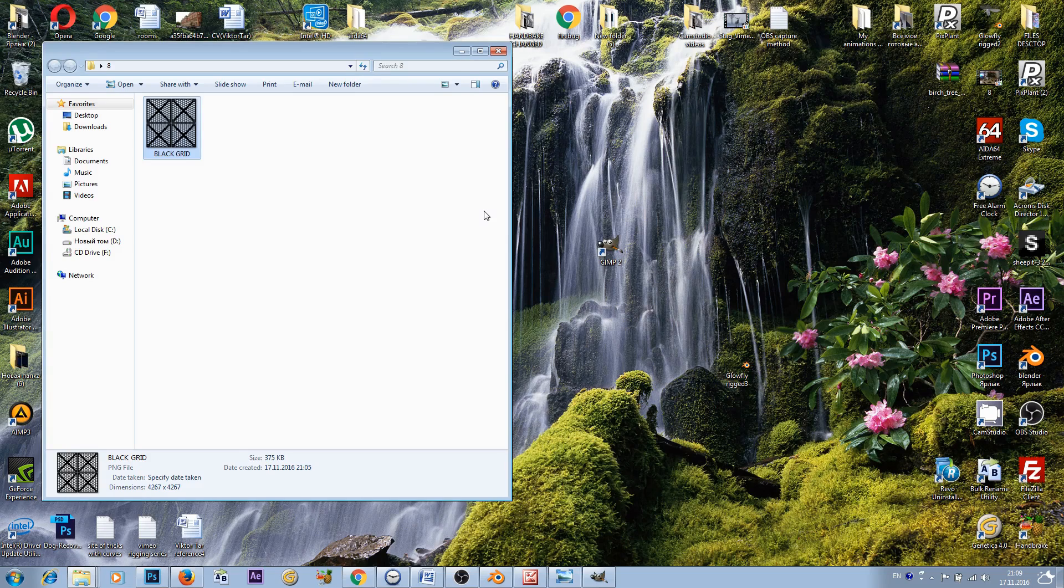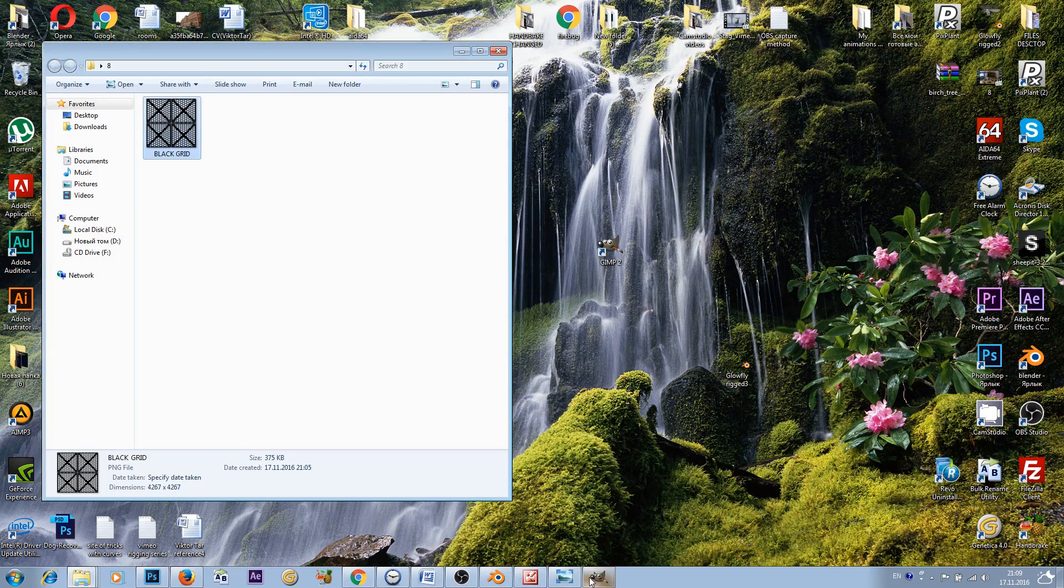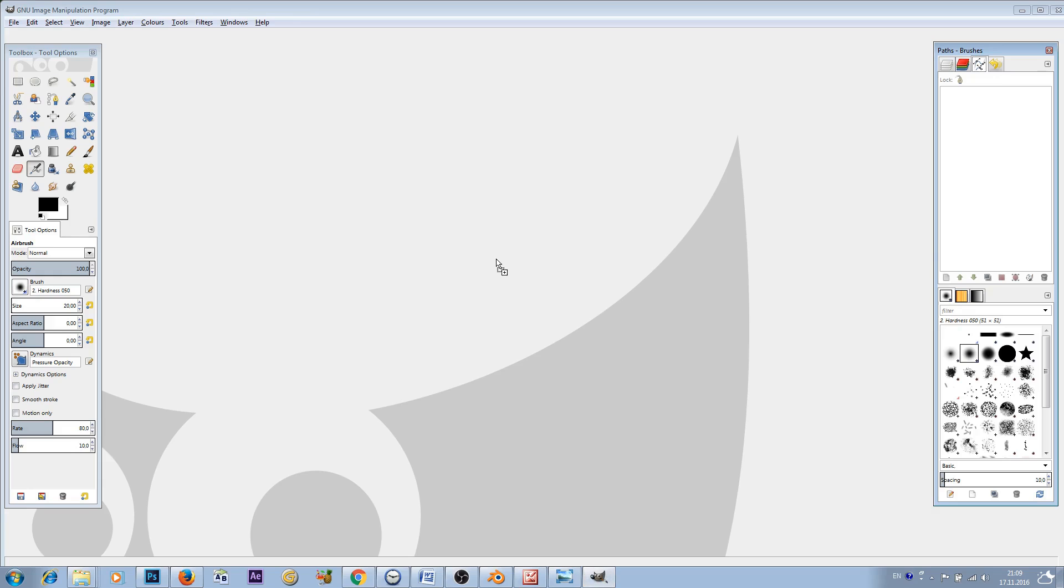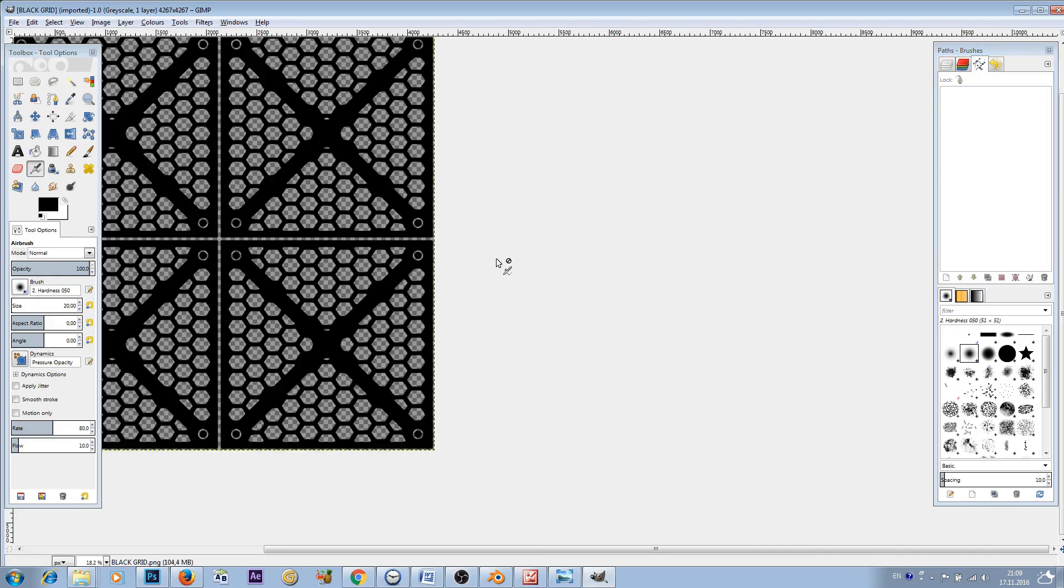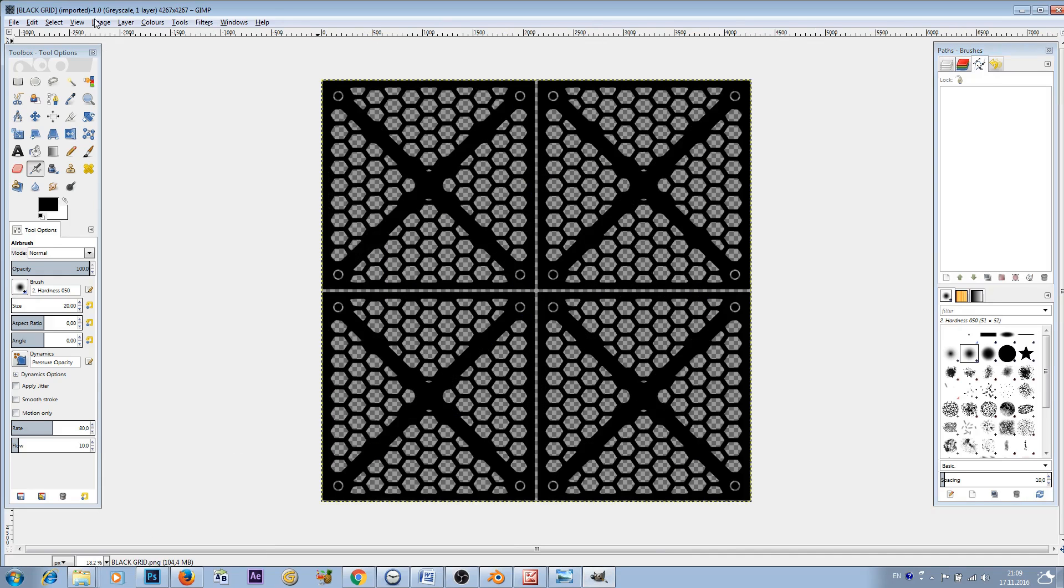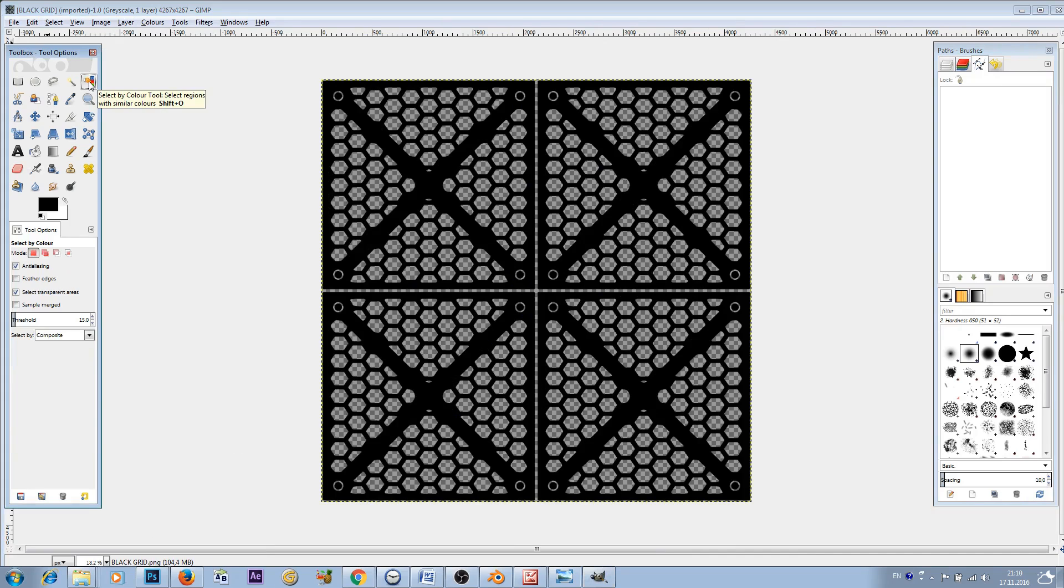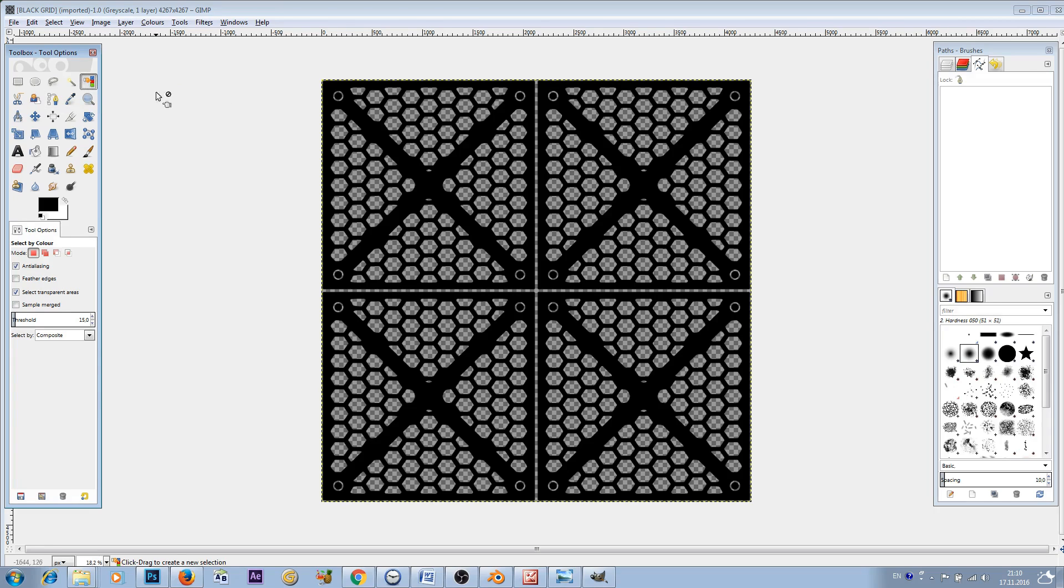Now we have to go to another program which is called GIMP. This is a free program. To create our SVG format we'll have to import our PNG image inside of GIMP. Import that.